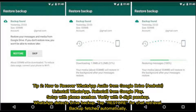Tip 2: How to recover WhatsApp audio from Google Drive (Android). Uninstall WhatsApp, reinstall from Google Play, and set up with your phone number. Verify with the 6-digit passkey. WhatsApp detects the Drive backup — tap Restore for chat retrieval, and the backup is fetched automatically.